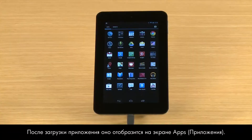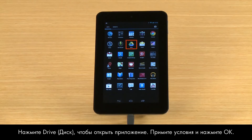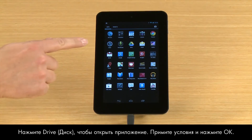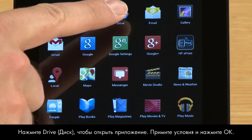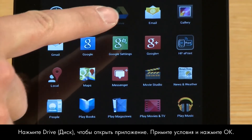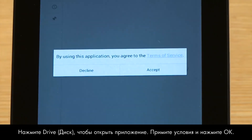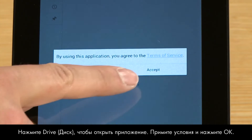Wait for the app to download. After the app is downloaded, the Drive app appears on the app's screen. Touch Drive to open the app, then accept the Terms of Service and touch OK.